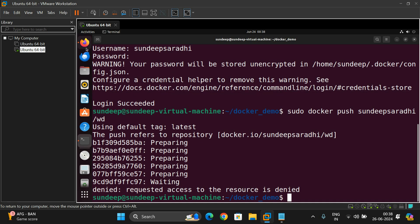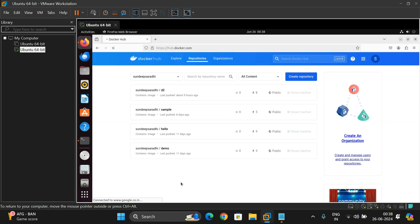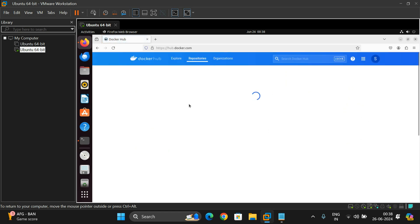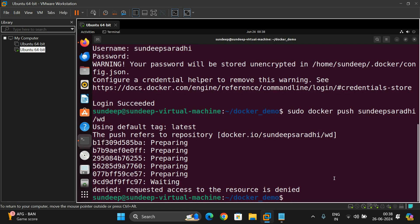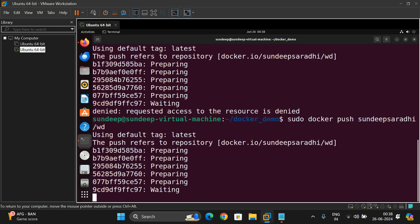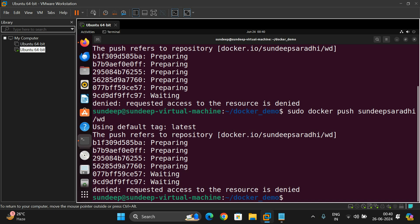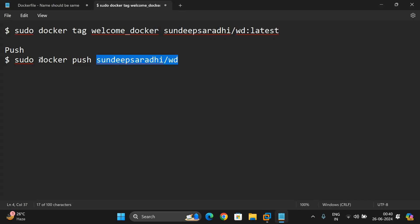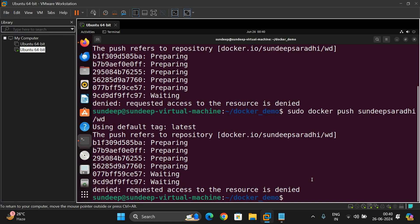We'll check the Docker Hub interface to see whether the repository was created. It was not created there. Let's try again — sudo docker push with the name sandeep-saradi/wd. Let's change the command — we may not need sudo. Let's try just: docker push [repository]/wd. First, let's verify the images with docker images.